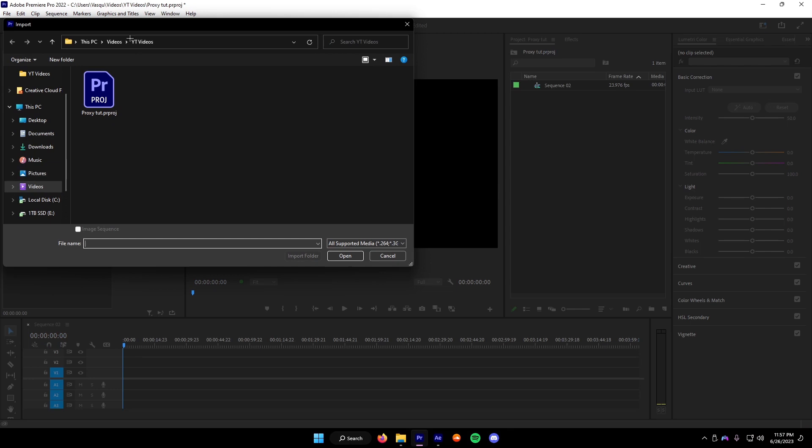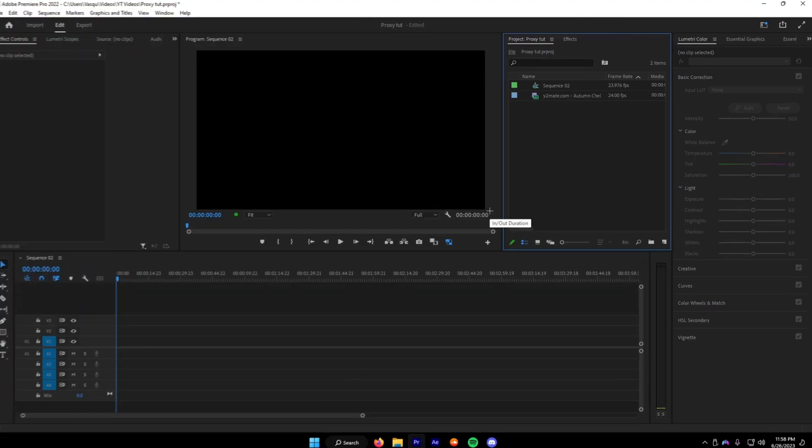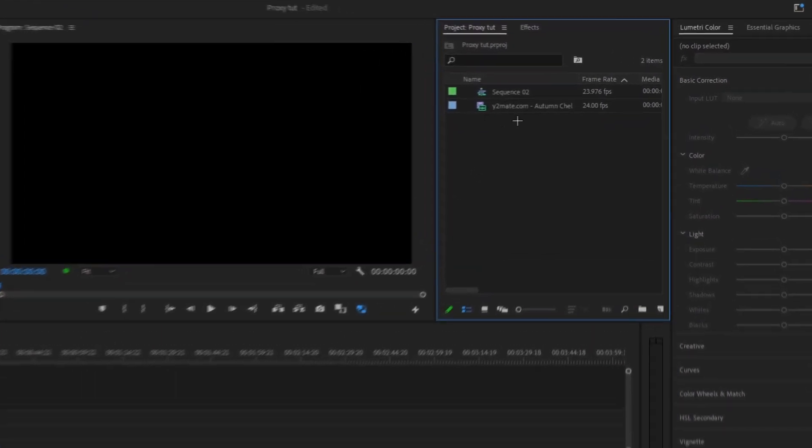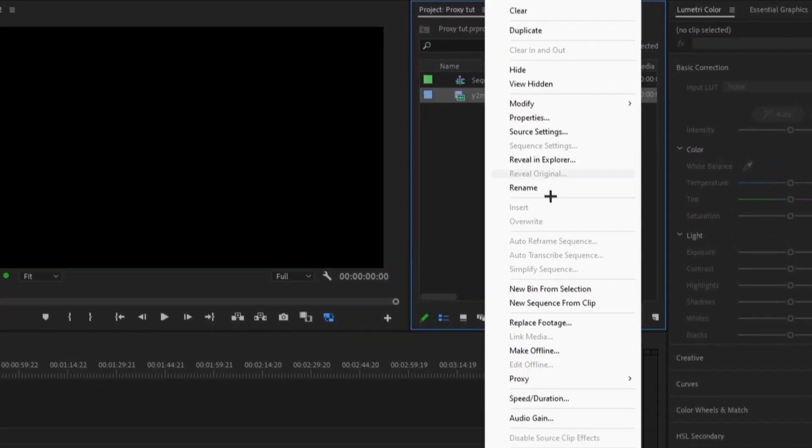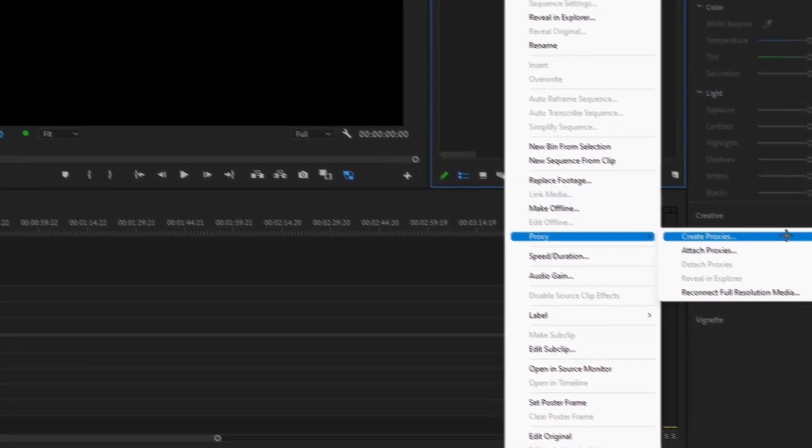Now we're going to import our footage. Once you've got it in here, you're going to want to right click, go to Proxy, and click Create Proxies.